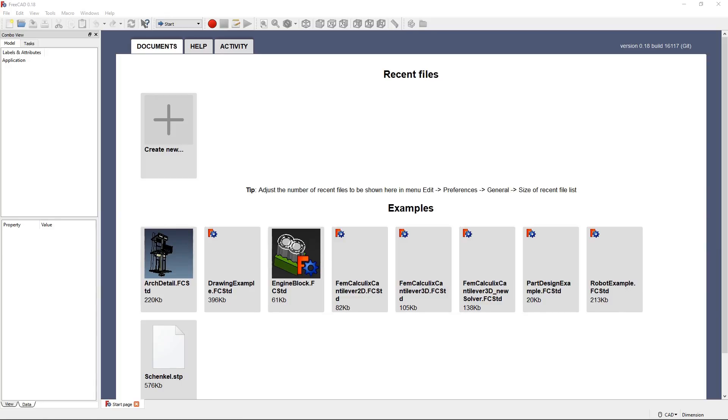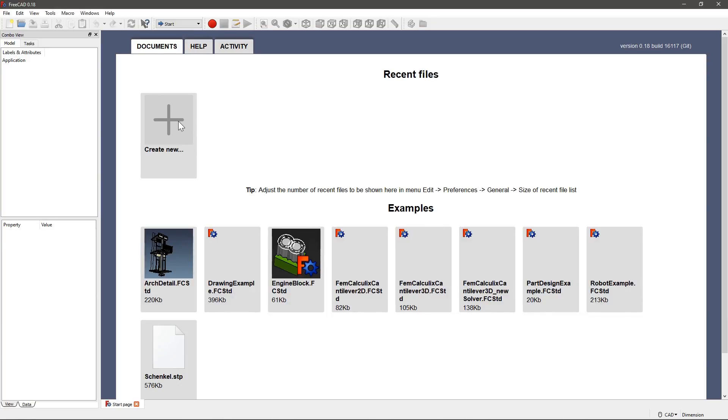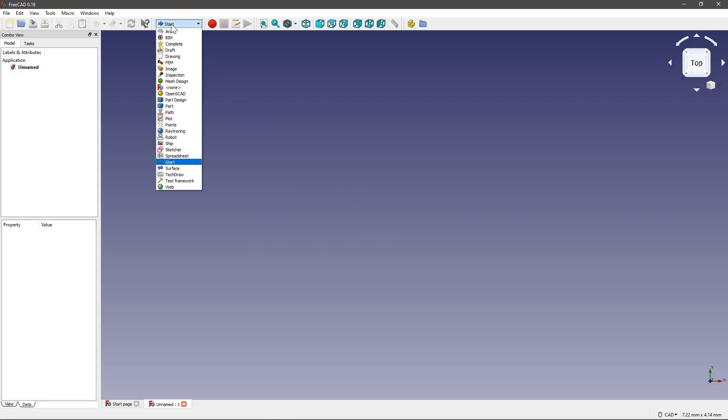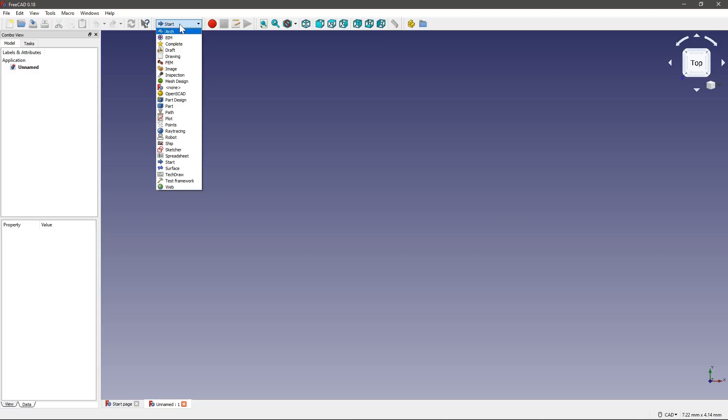So when you download and open FreeCAD, this is the default view that you get to see. Let's click on Create New and we just created a new document. In here, where it says Start, we have a drop-down menu. Those are the different workbenches in FreeCAD. The way the program is organized is in separate workbenches with separate scopes. The program is so big that they had to break it down into different workbenches.